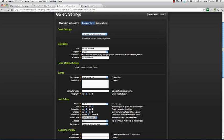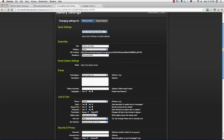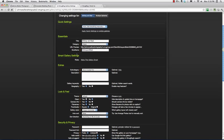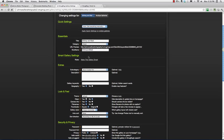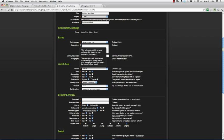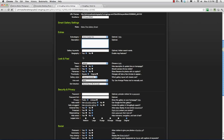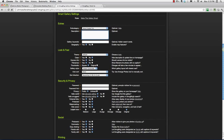Essentials is already pretty much set, title and category we've already selected, nickname is fine how it shows up. Smart gallery settings is not relevant to this gallery. In our extras, there's nothing I'd change here. If you decide you want to add this stuff for any of your galleries, that's absolutely fine. But for the site I'm showing you how to set up, we don't really need it.